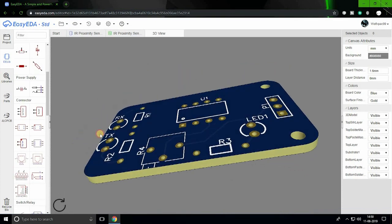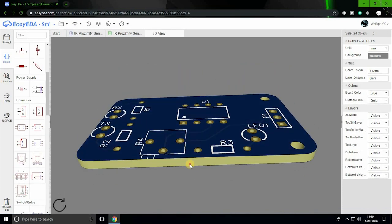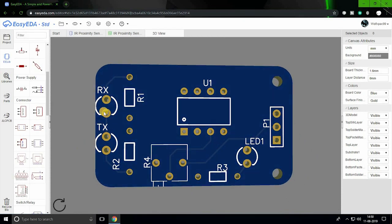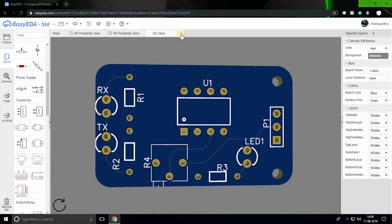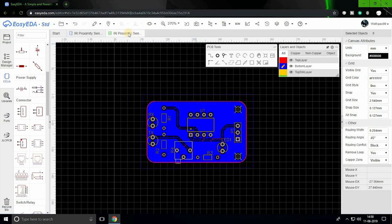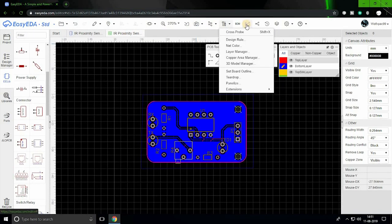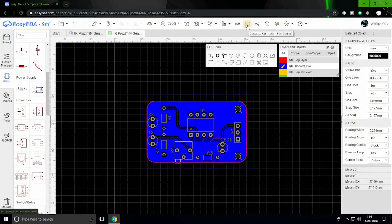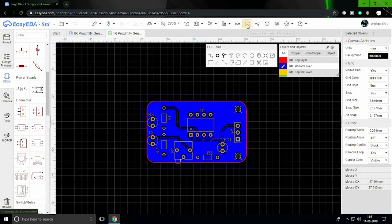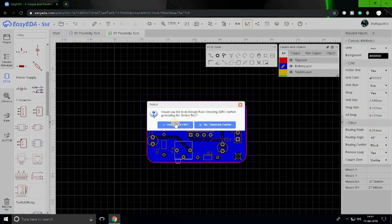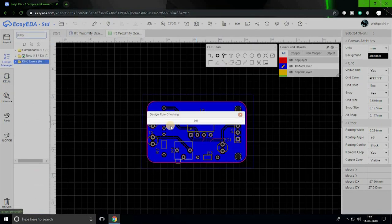Now all we have to do is generate the Gerber files which are used by PCB manufacturers for printing our board. On the PCB tab, click on G icon and select check DRC. This option will show us any connection errors in our design. If there are any, make sure you recheck the circuit and fix the design.